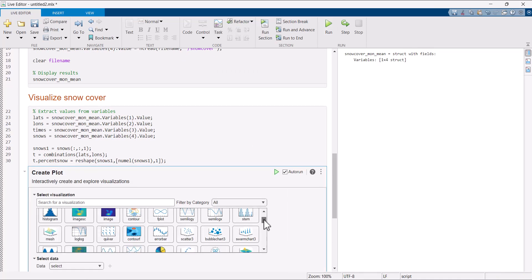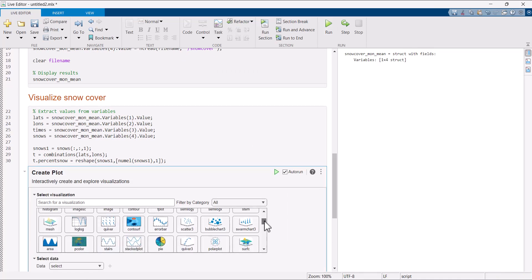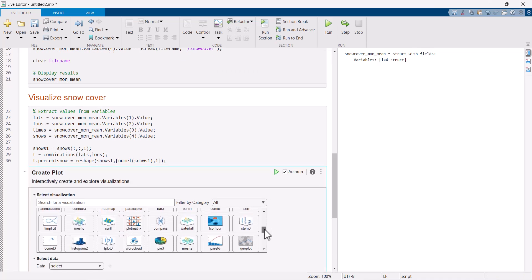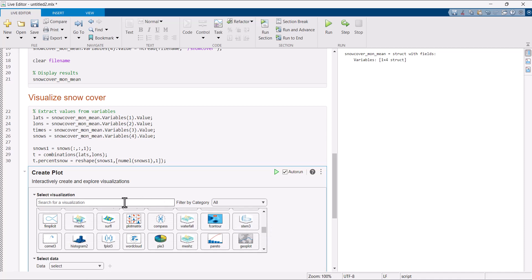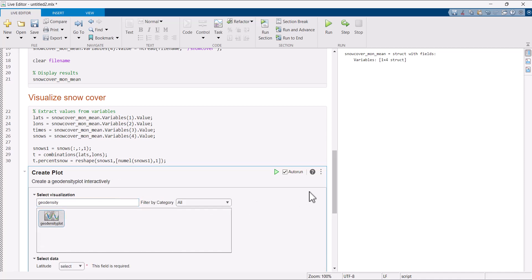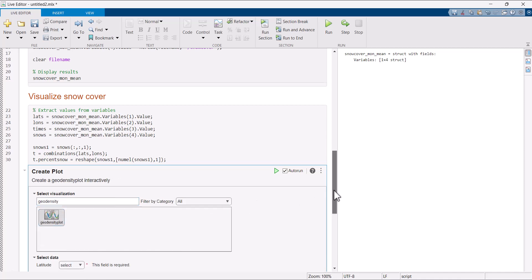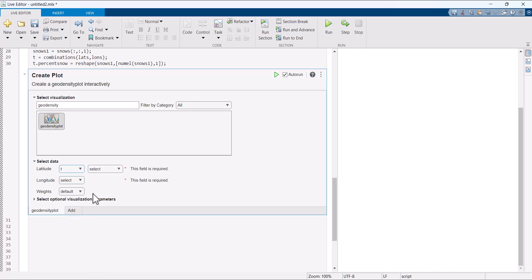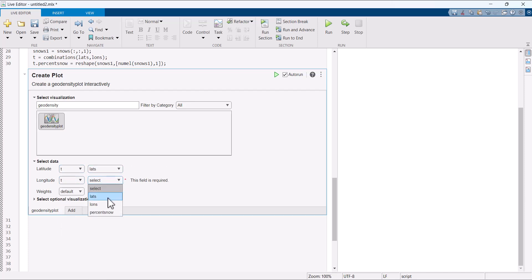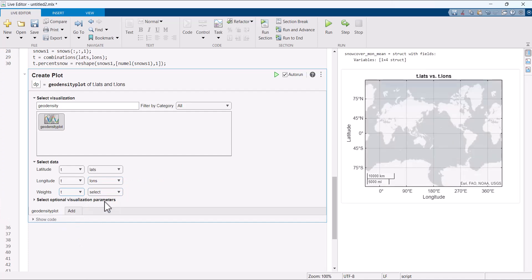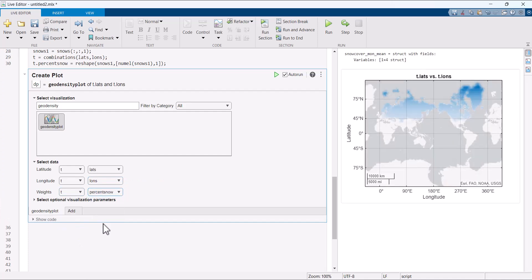The create plot live task provides you with a wide range of plotting options to choose from. Search for geodensity plot. Specify the required data. And you will get the visualization for the snow coverage in the first month.